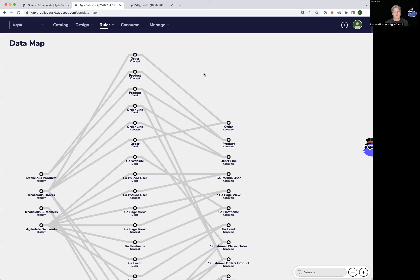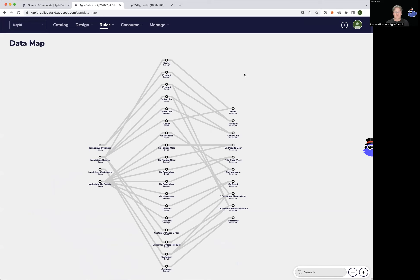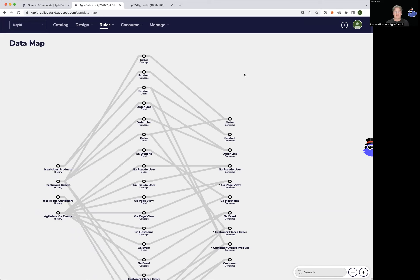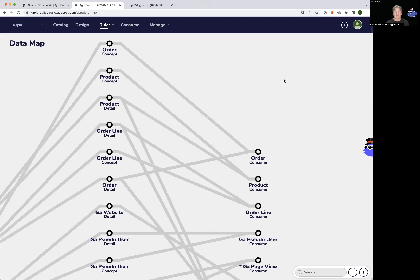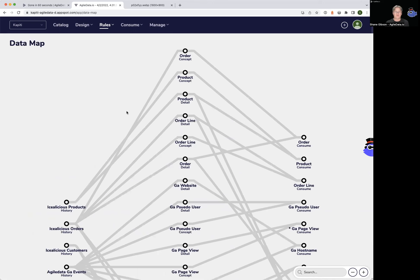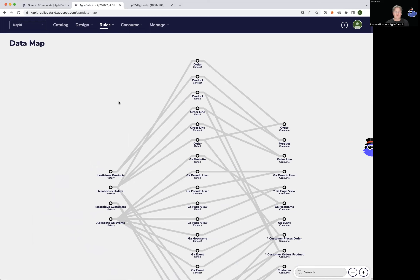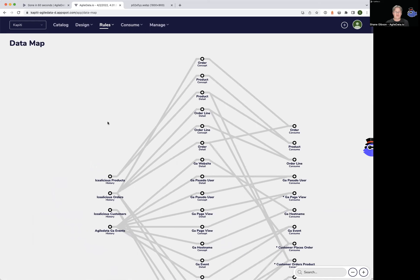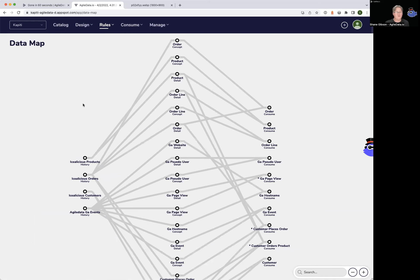As you would expect, as you get more and more data, you get more lines and more stations. We can scroll in and scroll out when it starts getting complex to find what we're after. We can also look at the lineage to see where data comes from and where it goes.